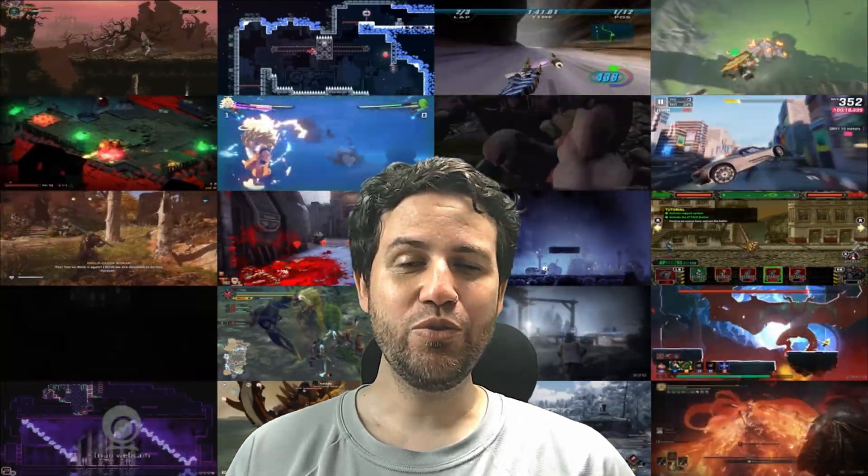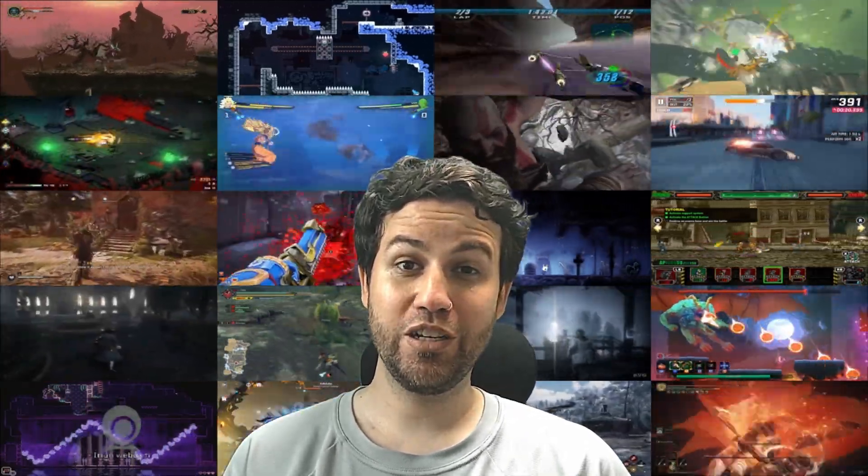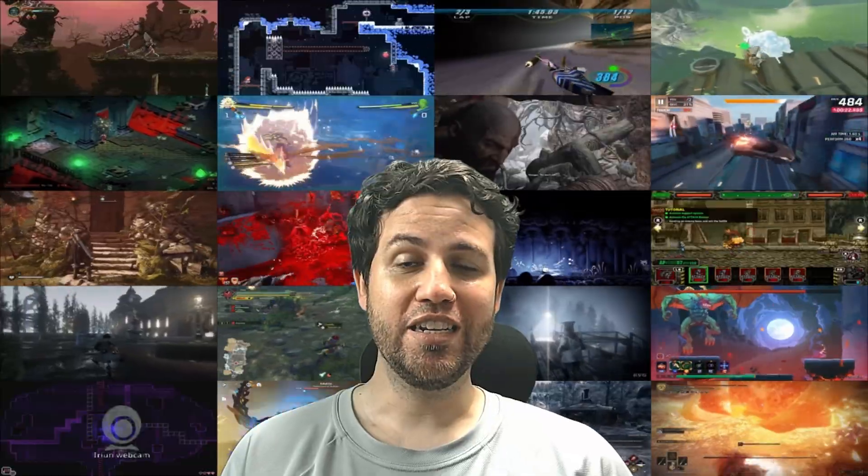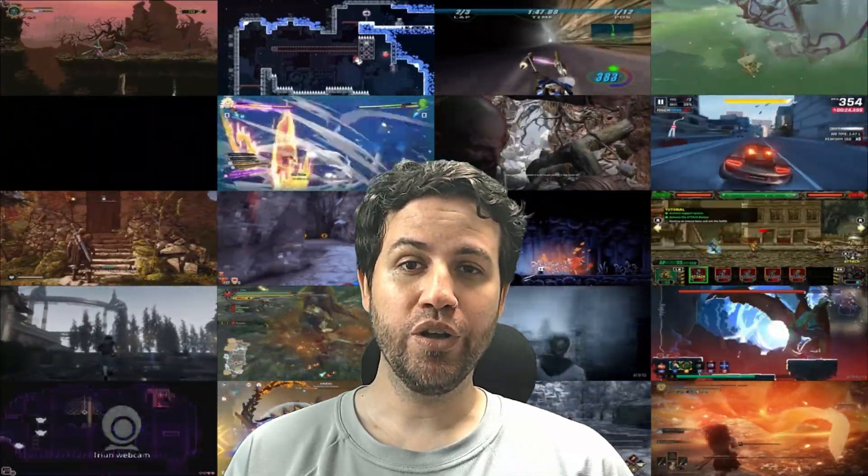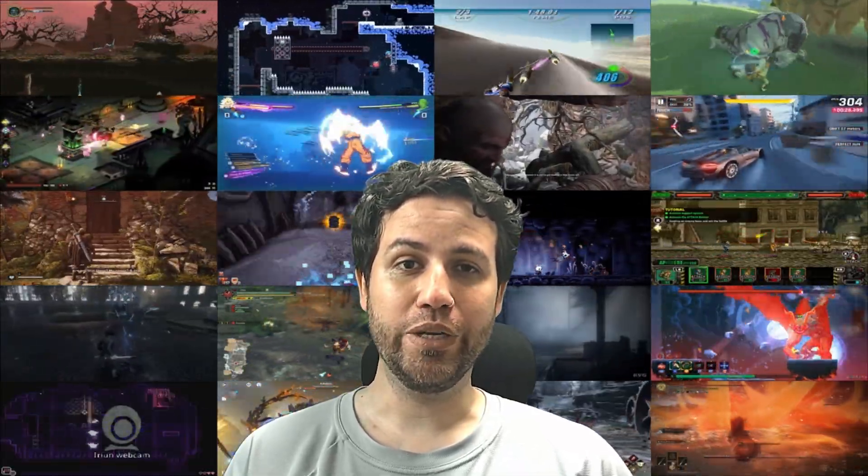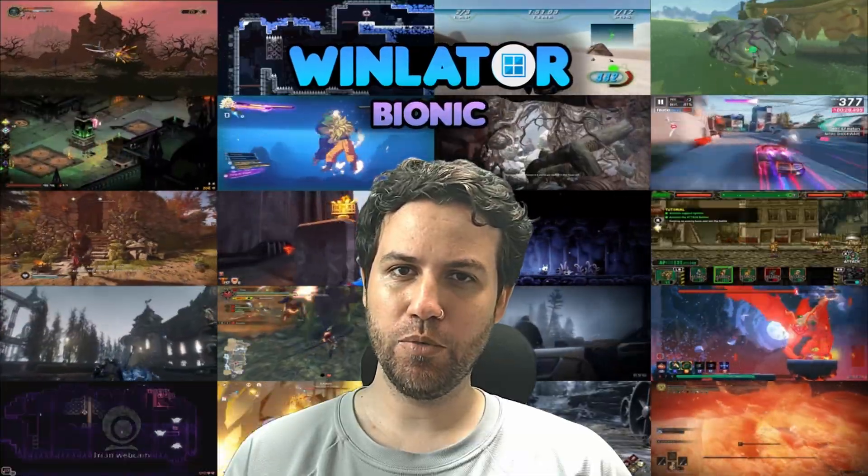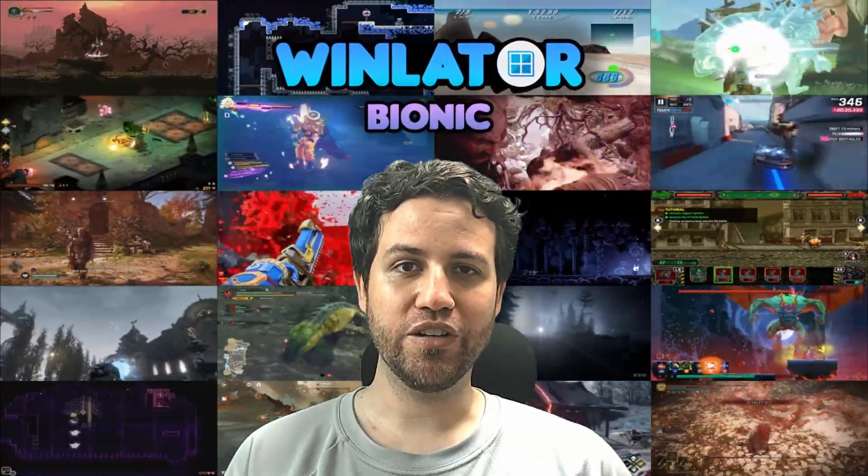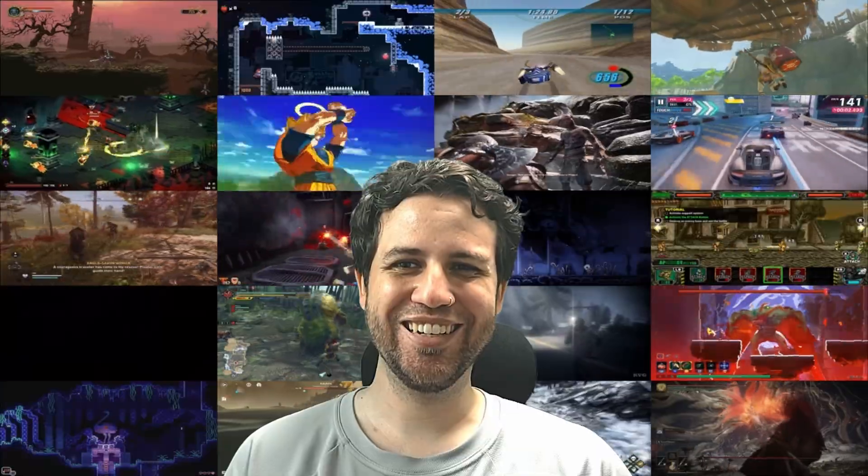How's it going everyone, ZeroKimchi here, your source for Winlater news and more. In this video I will be showing you the ins and outs of Winlater Bionic, a new C mod fork developed by Coffin Colors and Piss Blaster.